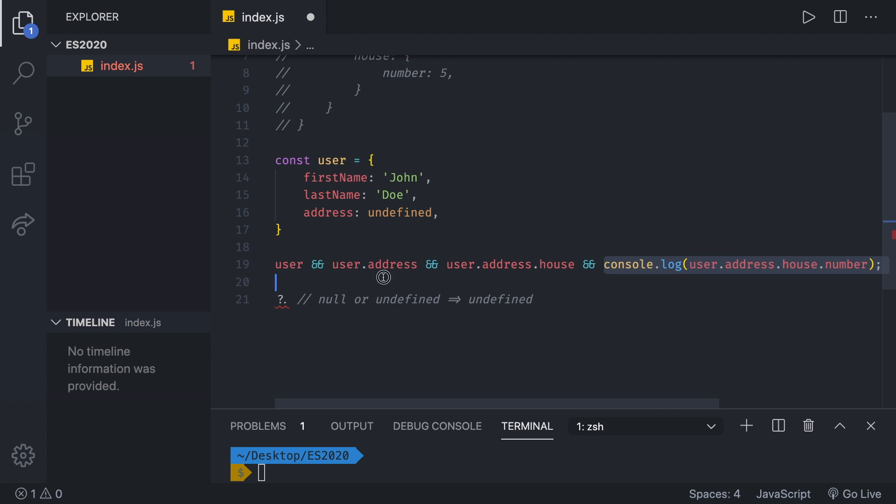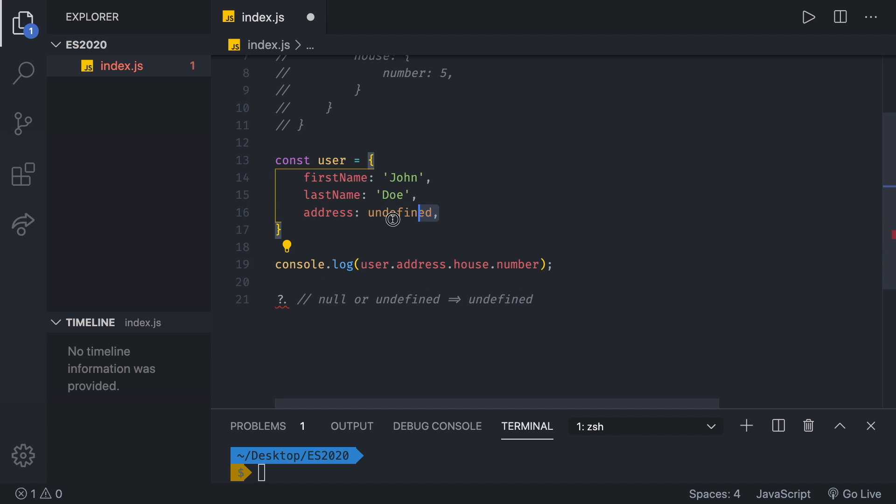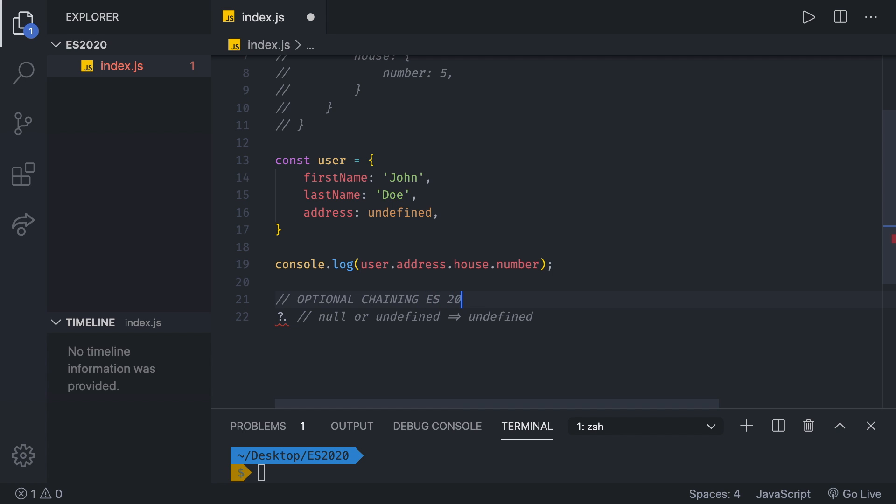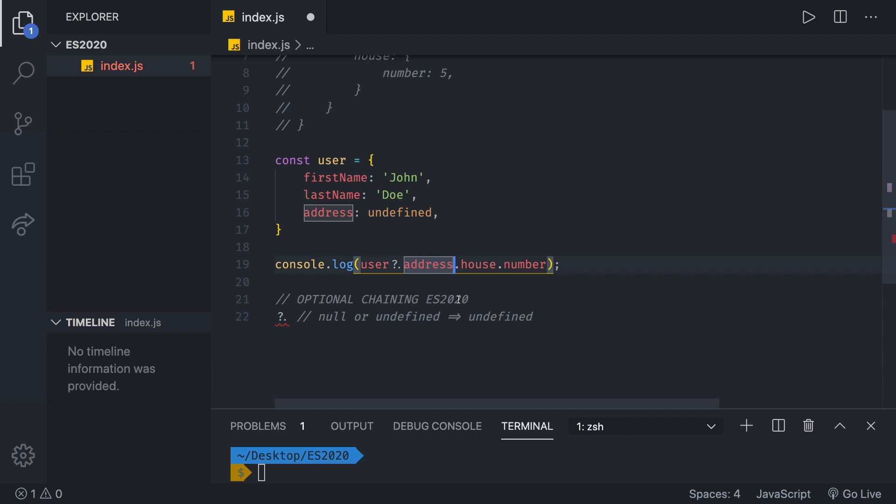We don't need this. We are just going to get this console log right there. Remember, if we just console log like this, we are getting an error because we don't have any properties here. And we cannot read the number of the house, which doesn't exist. And we cannot even read the house of the address, which is not an object. Take a look at this question mark dot or the optional chaining. I'm going to even write it here, optional chaining, ES2020. So before the dot, we just add question mark. This is going to make sure that the user exists and then we can move on to the address. Then we are going to add another question mark here. And if that exists, finally, we can check for the number.